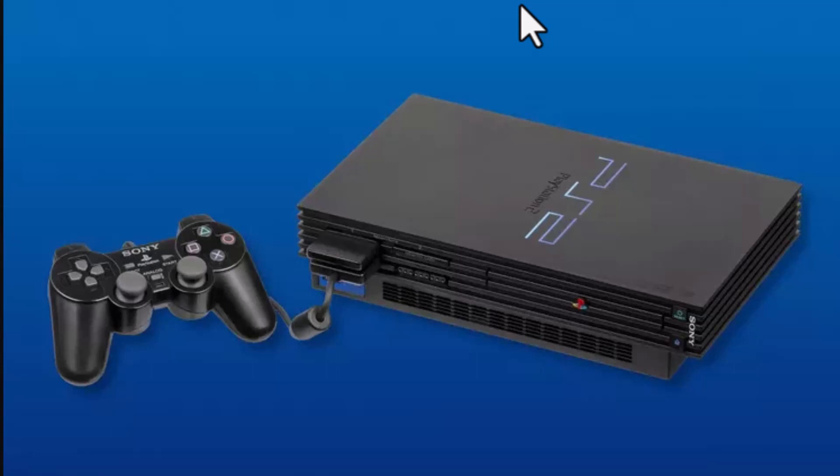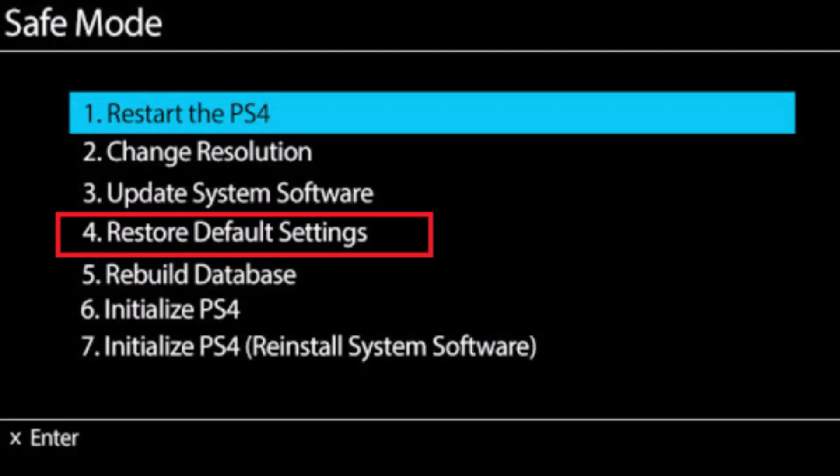CE347880. So in order to fix the error code on PS4, all you need to do is make sure that the device is connected to an internet service. There might be various different reasons why the issue occurred, so along with that there are also multiple different ways to fix it.